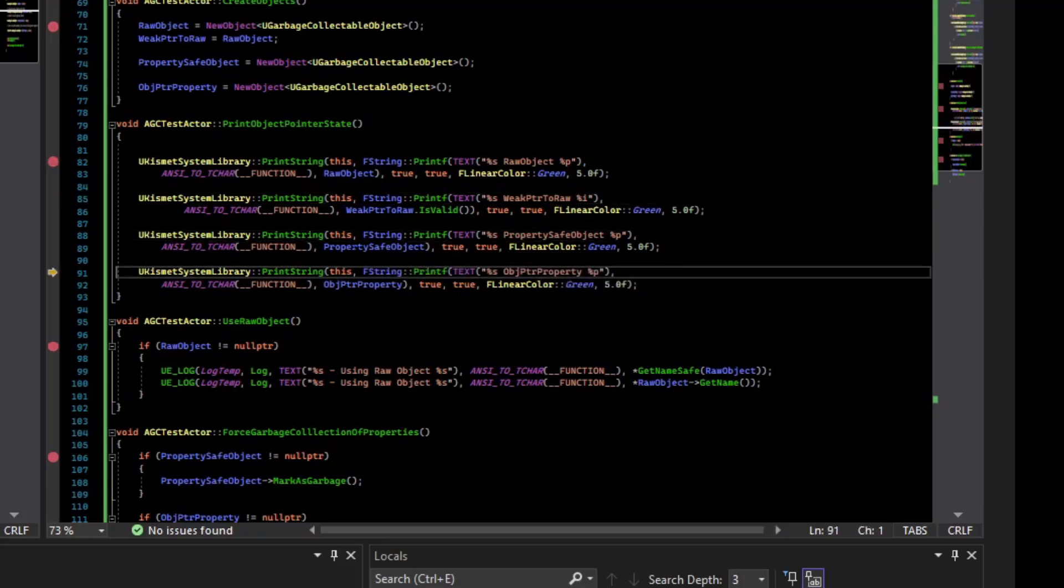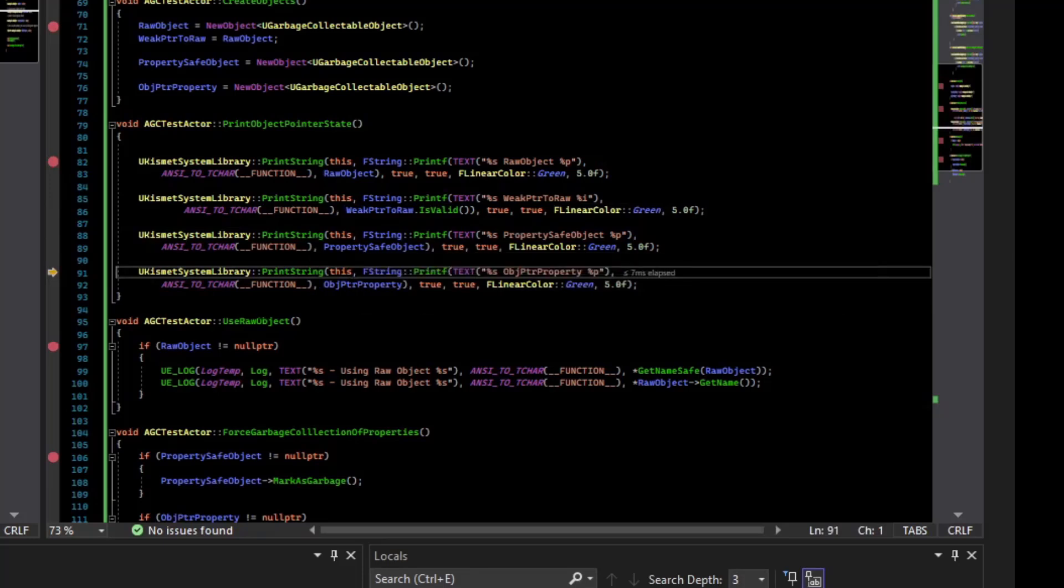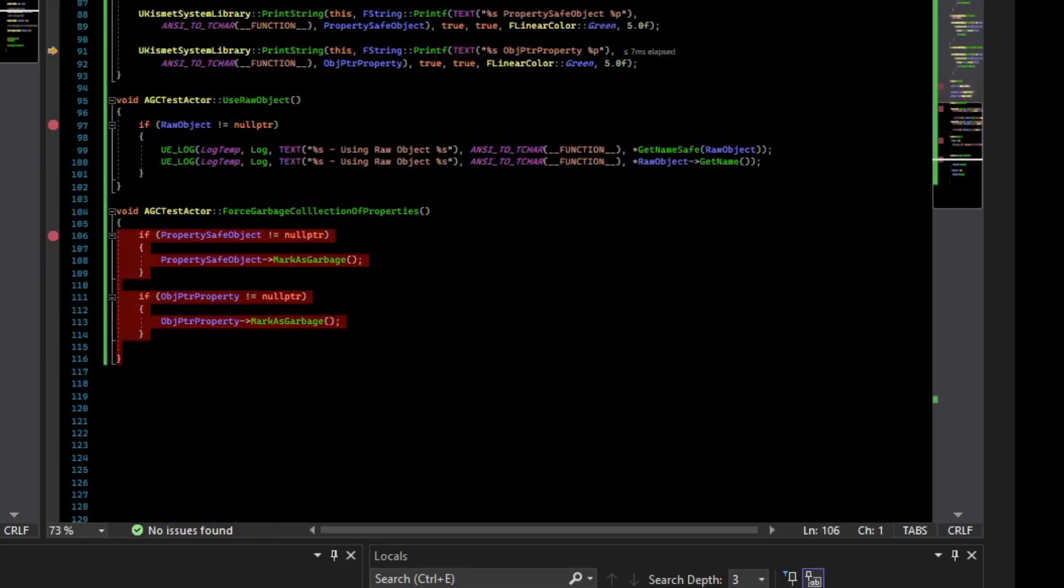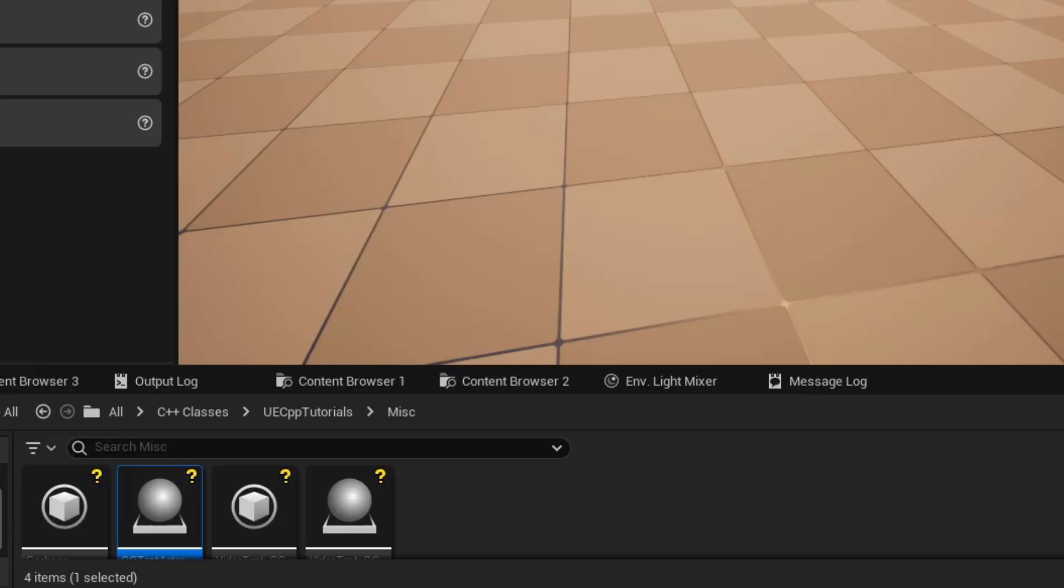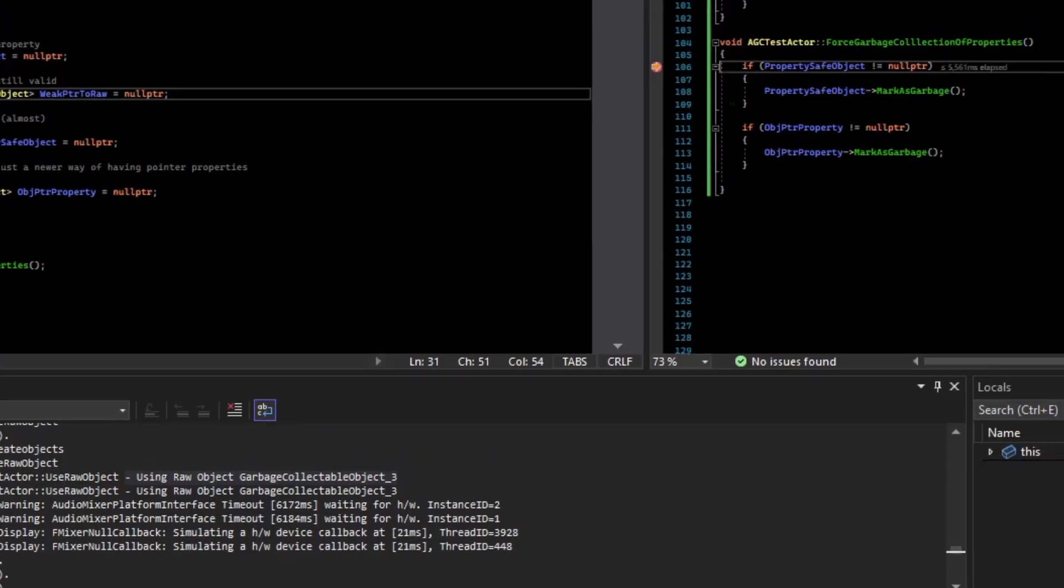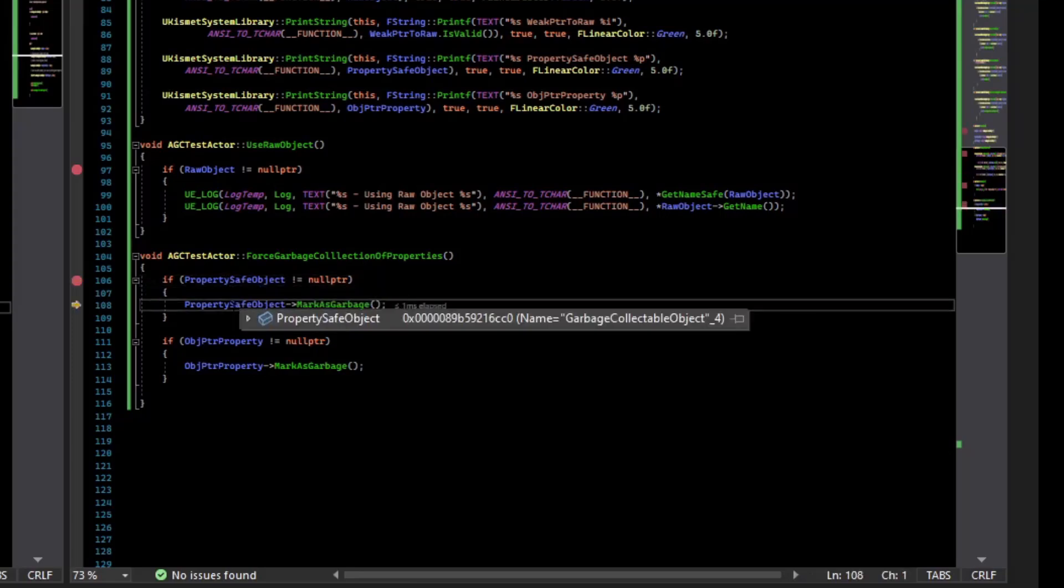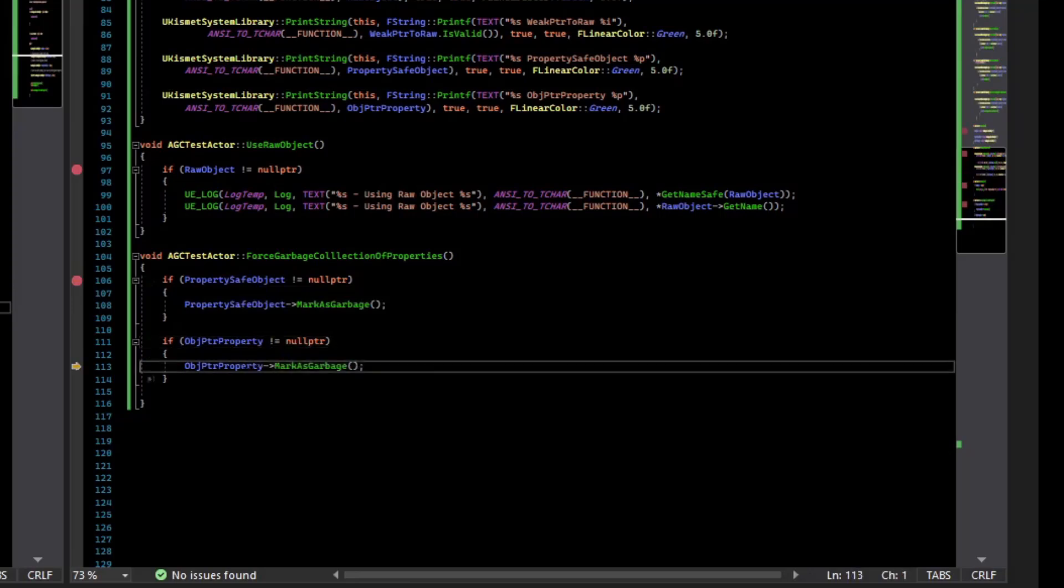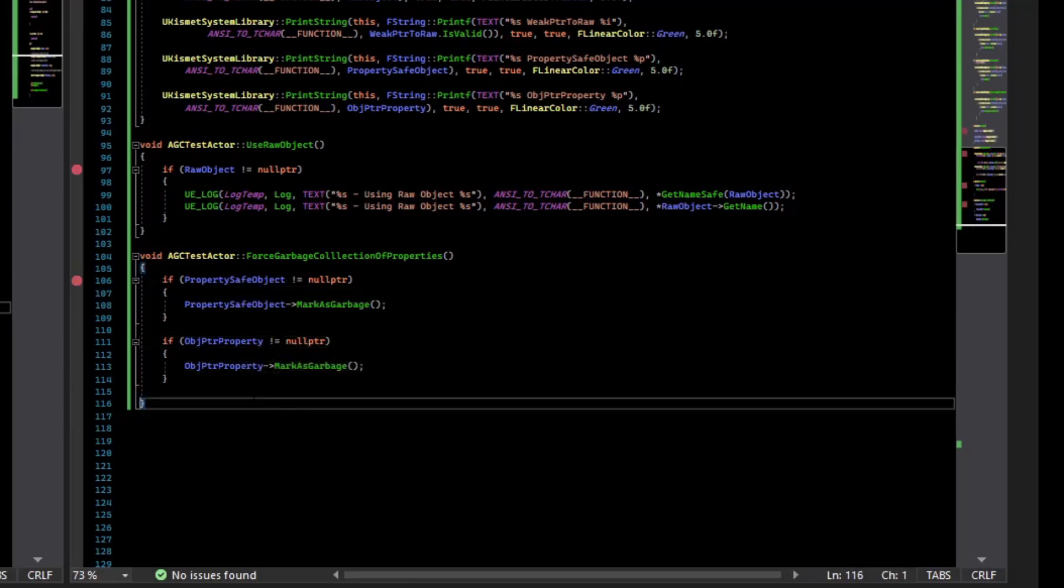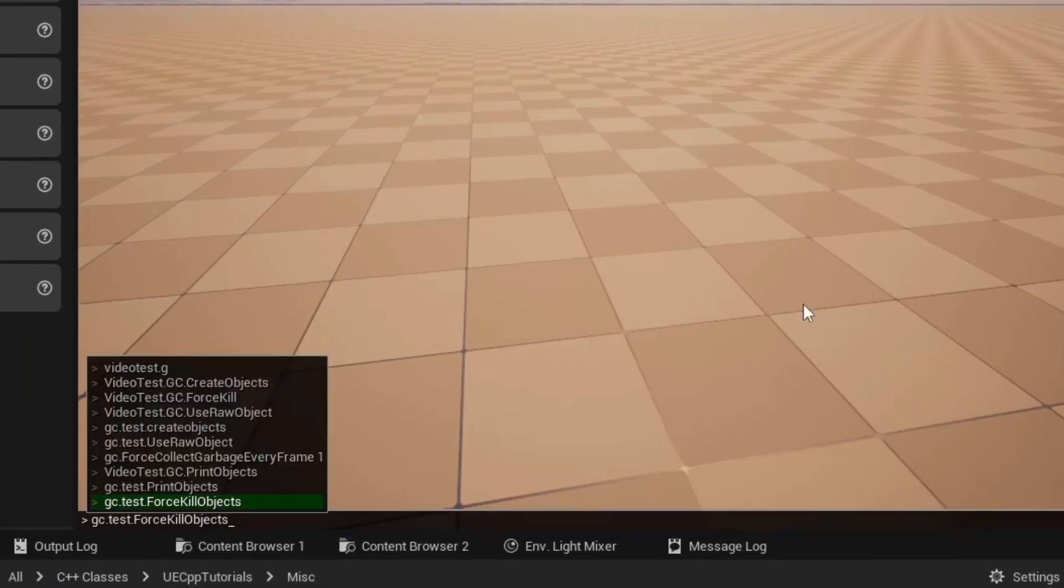So what we can do to prove that they won't crash is we will tell them to basically be marked as garbage, which is a member function off of them. So let's do that. Let's say gctest.force kill objects. And so it's going to do a null pointer check. It's not null. Calls the function. No issue. This one, same deal. Not null. Call the function. And now, since those are marked for garbage and we're garbage collecting every frame, they should be collected.